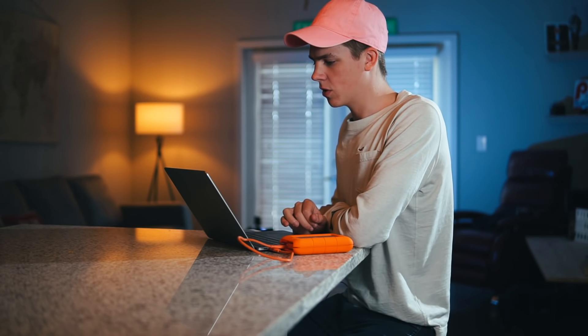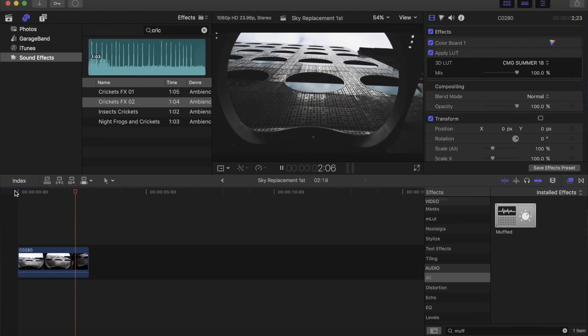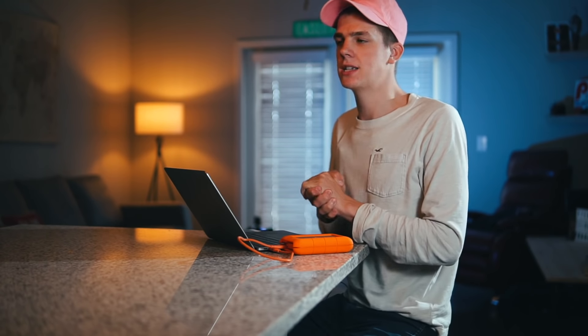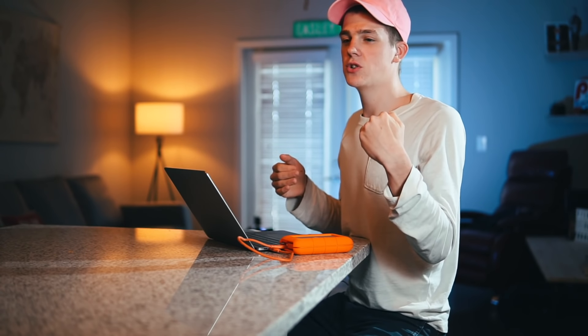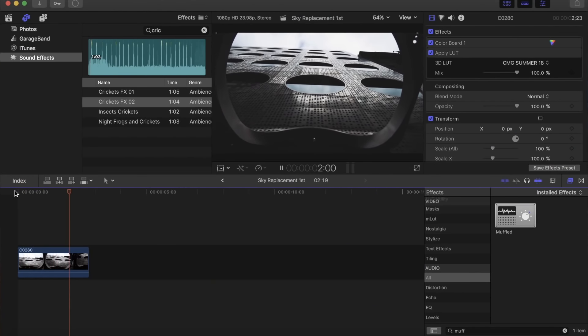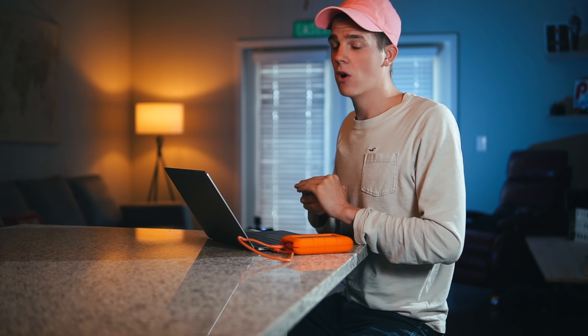This is the original clip we're working with — nice and clean. One thing to keep in mind when you're shooting a sky replacement shot is contrast. The more contrast between the object you're shooting and the sky, the easier it's going to be in post. For this shot we have a lot of contrast, but we have a lot of white in the building which is going to be an issue when it comes to luma keying out our sky — but we're going to fix it.